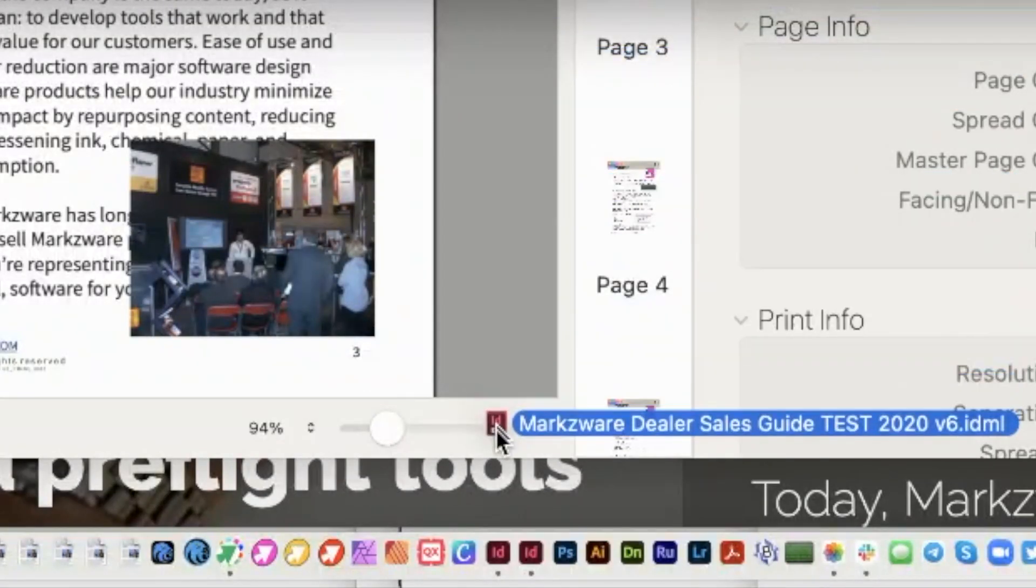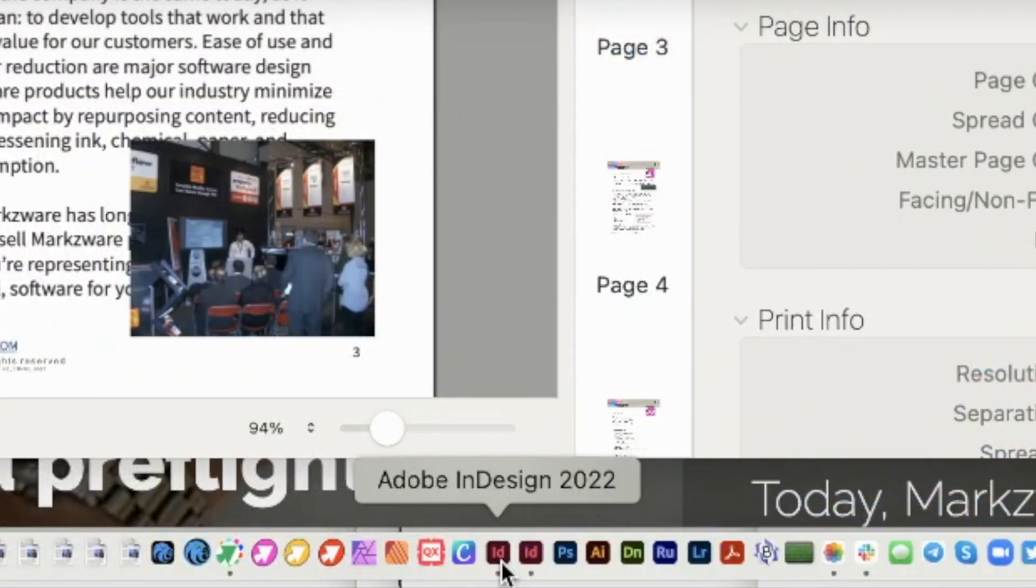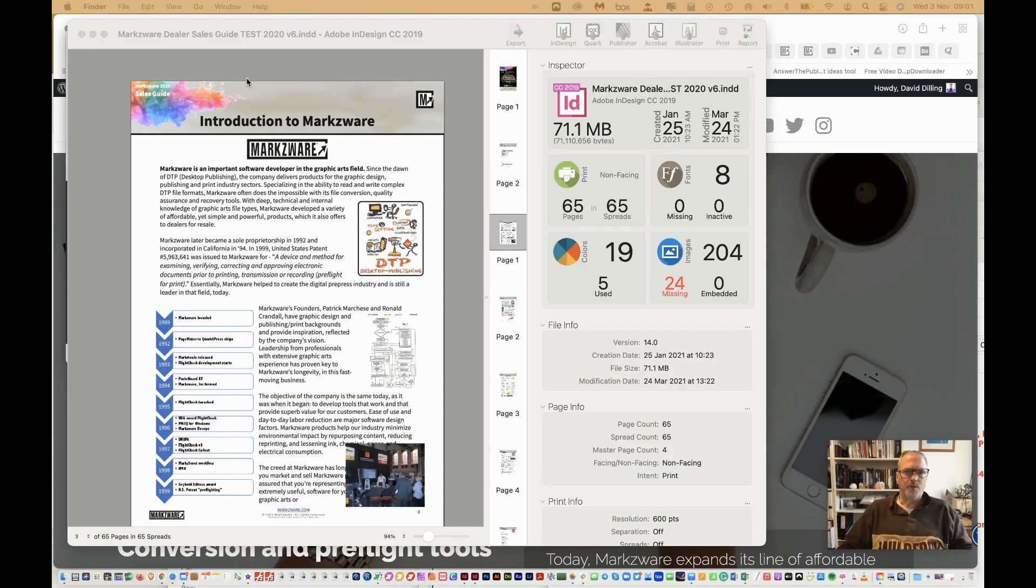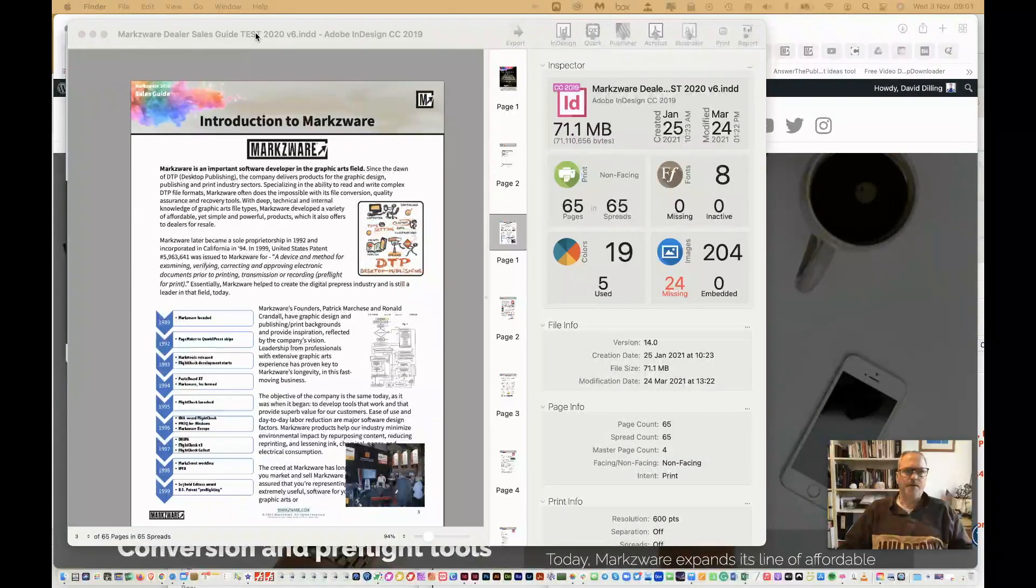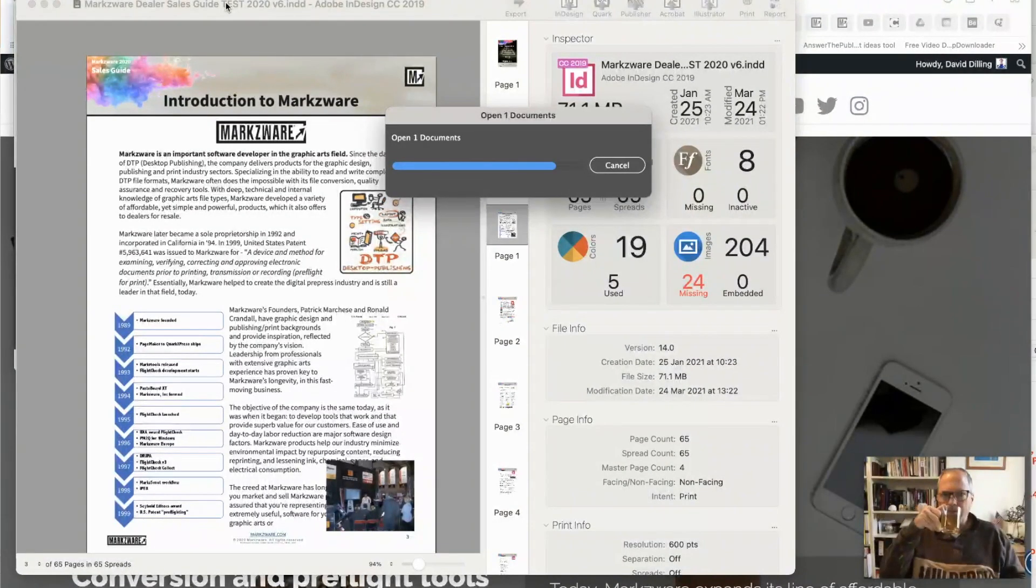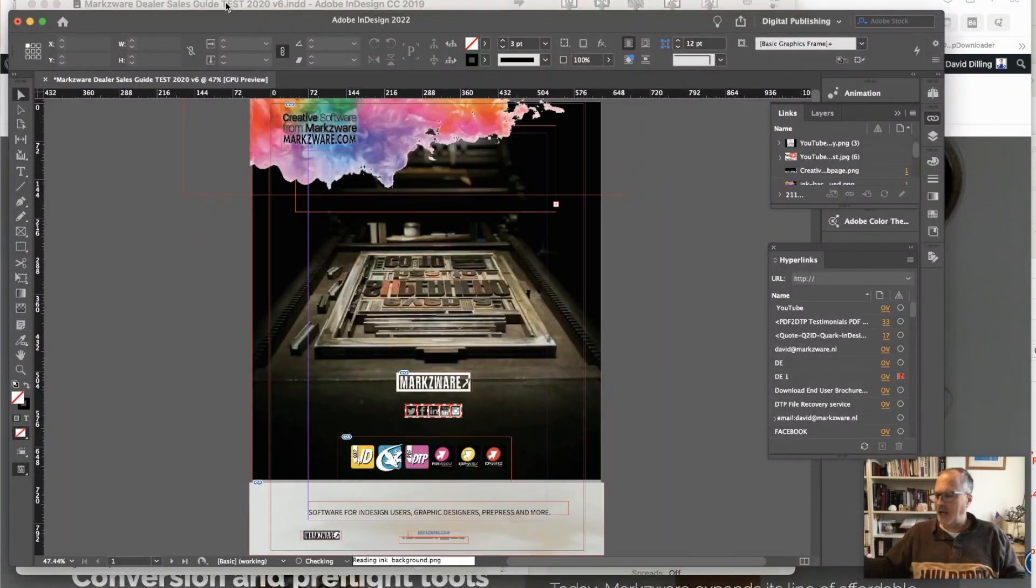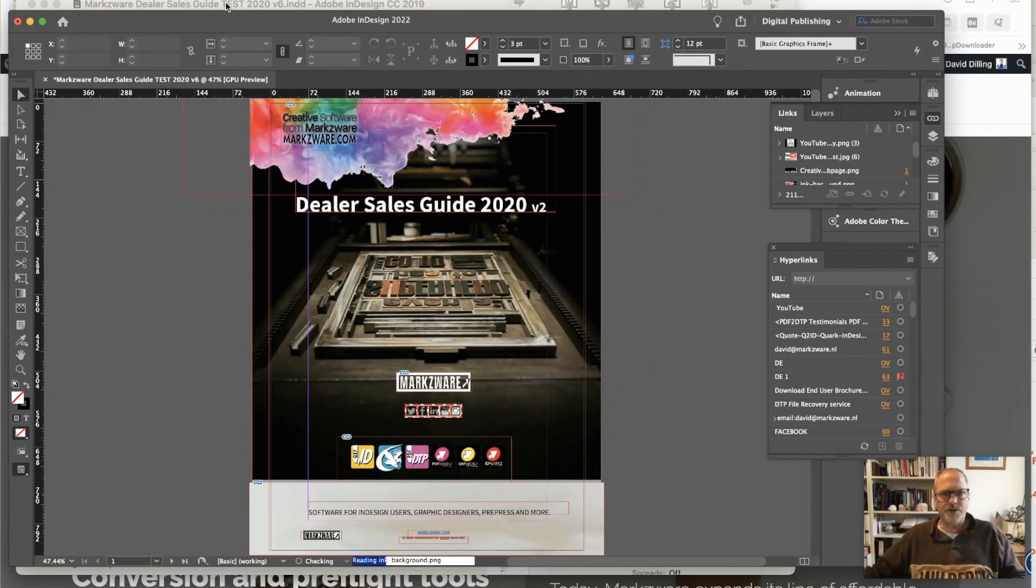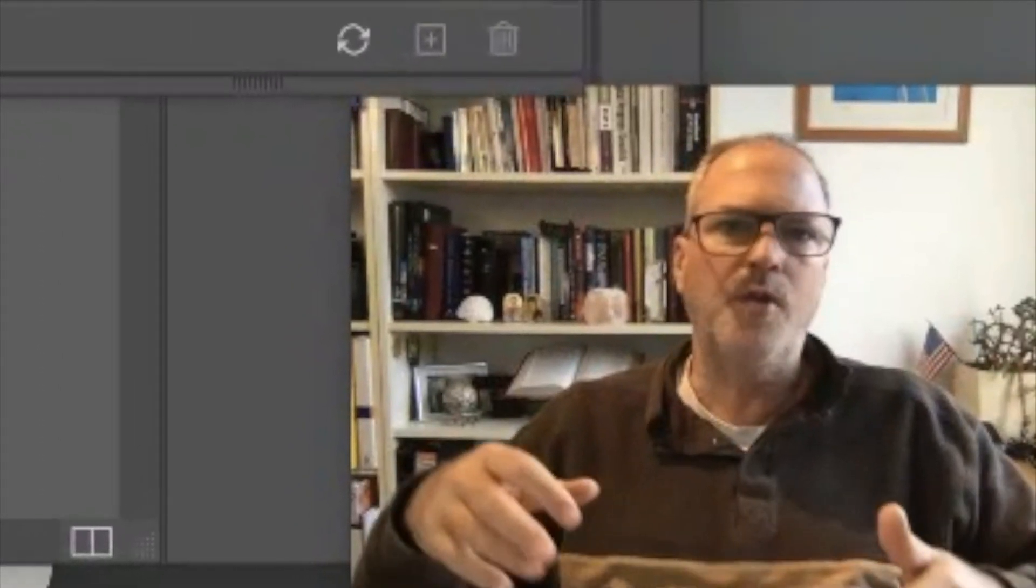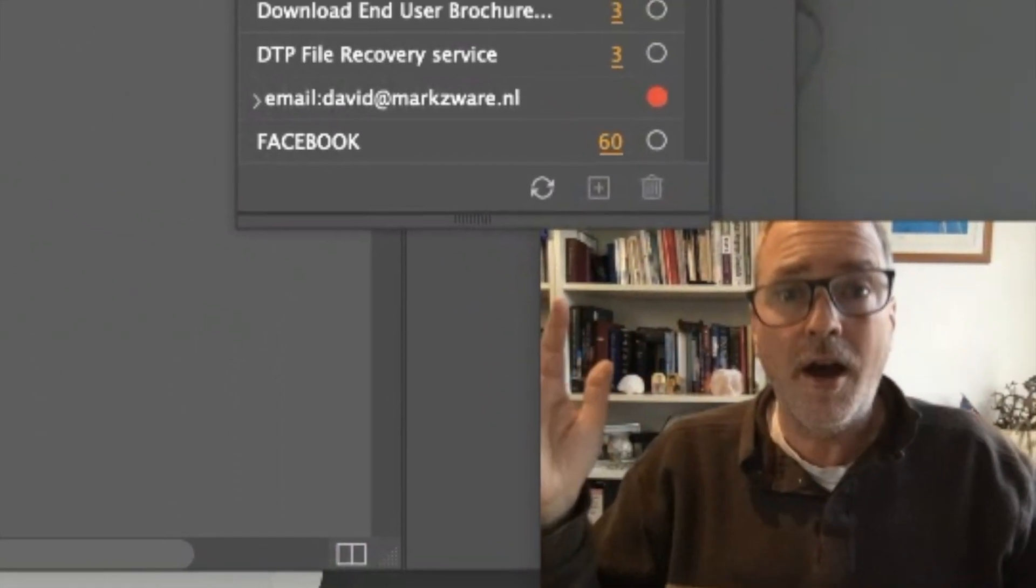and drop it on InDesign 2022, we have to wait a second or two. Look at that. I can't even get a sip of tea in. We just fixed that file that Adobe InDesign 2022, Adobe InDesign 2021 would not open.